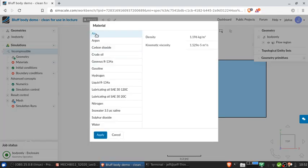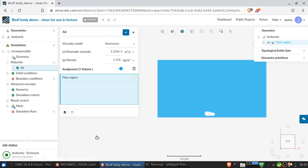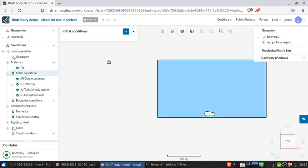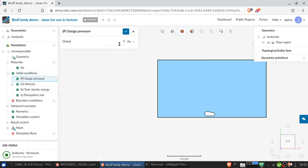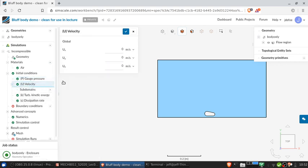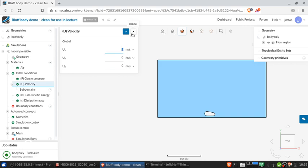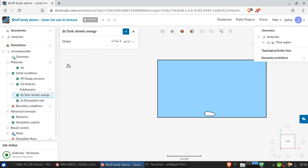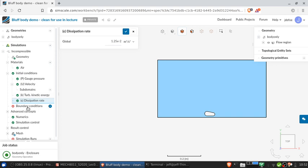We have to select a material, it's going to be air. The initial conditions basically determine the initial guess of the solution. In incompressible flow, the absolute value of the static pressure is not important, so we can set it to zero gauge pressure. The velocity, if we want the flow to come from left to right, needs to be in the positive x direction, let's make it 10 meters a second. The default values for the turbulence kinetic energy and dissipation rate are automatically calculated, and we don't need to worry about them.